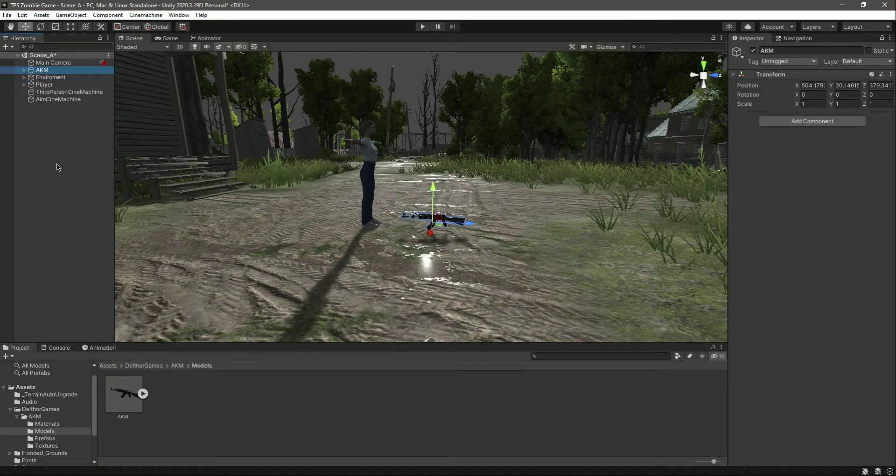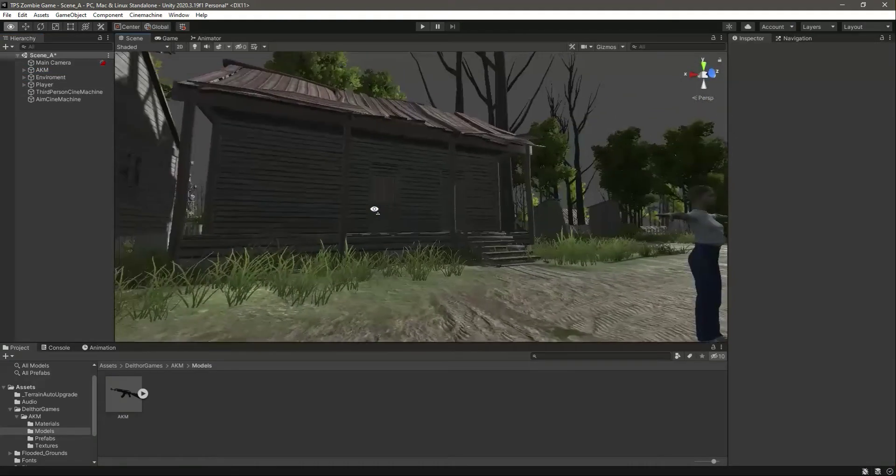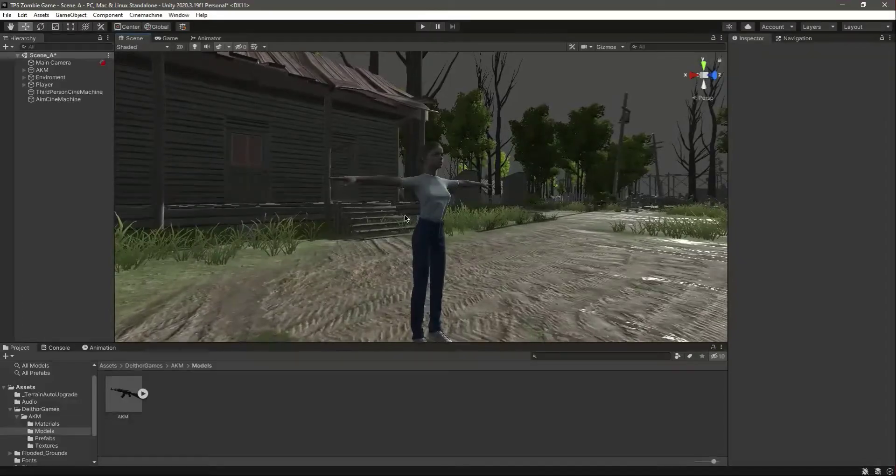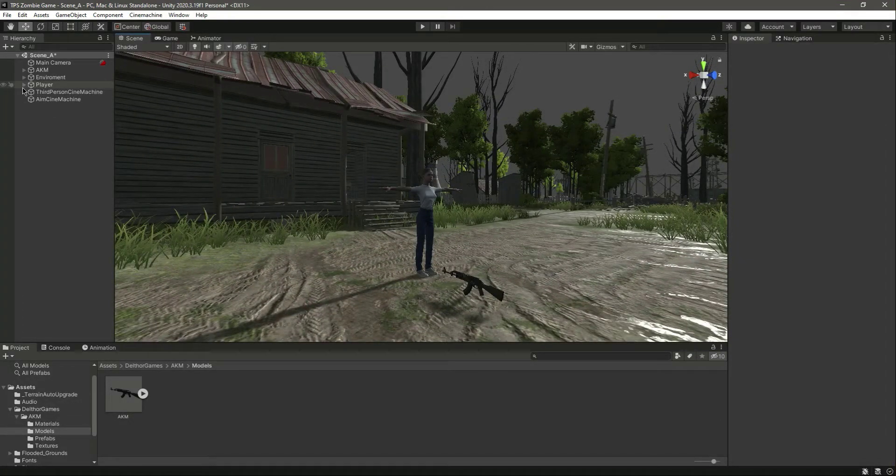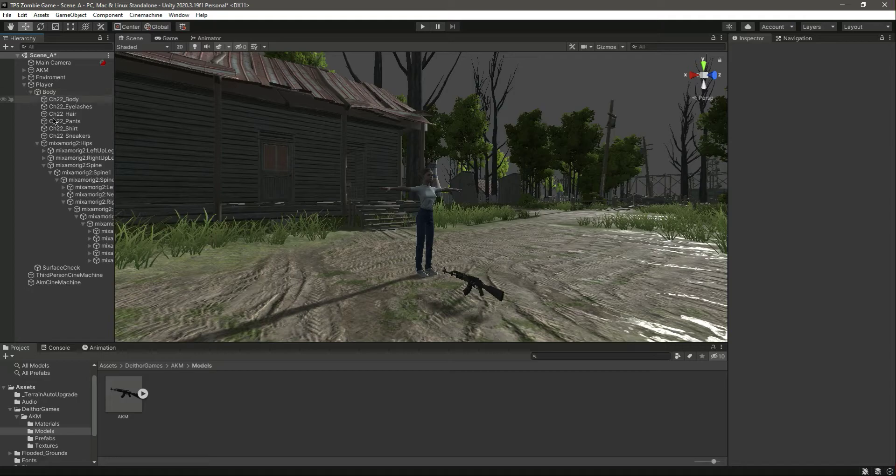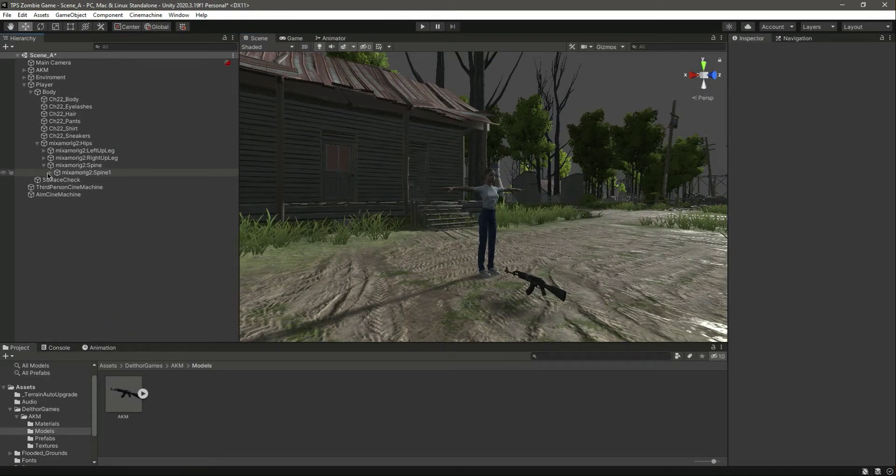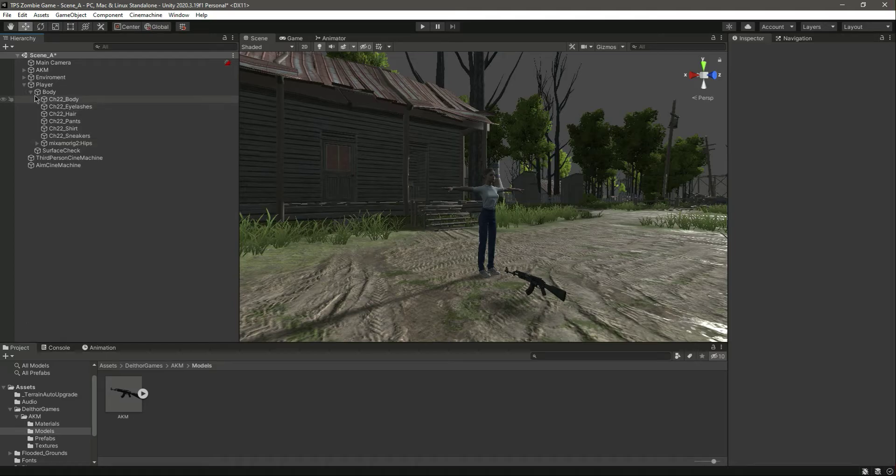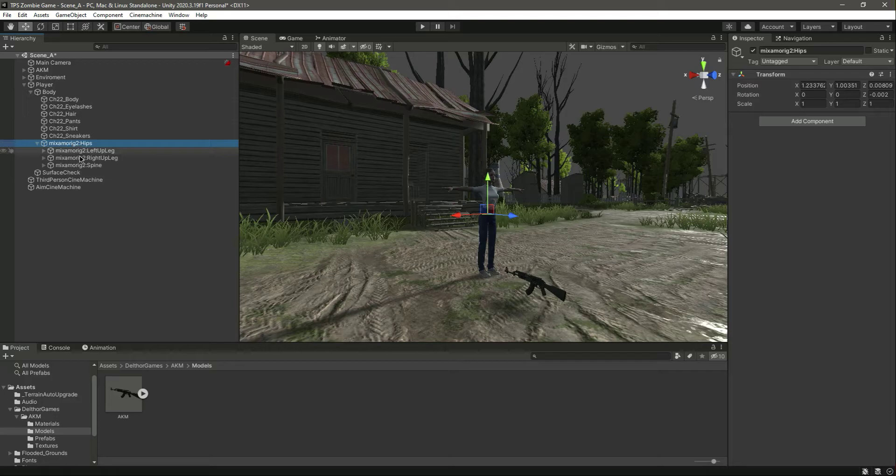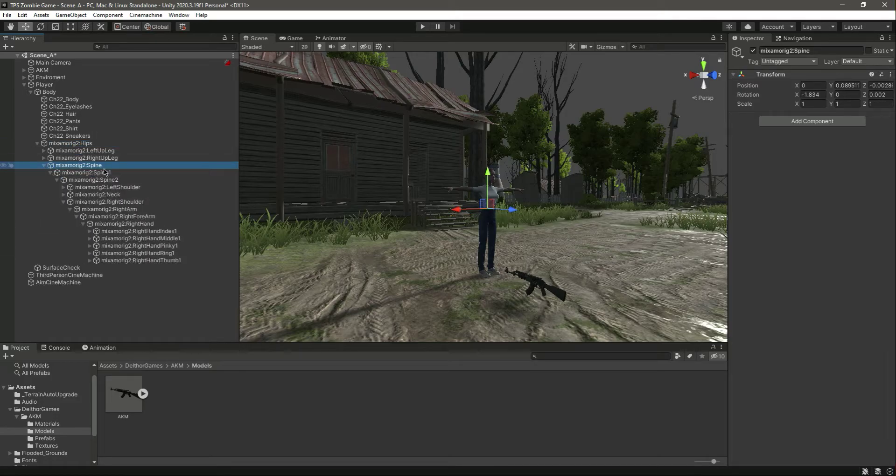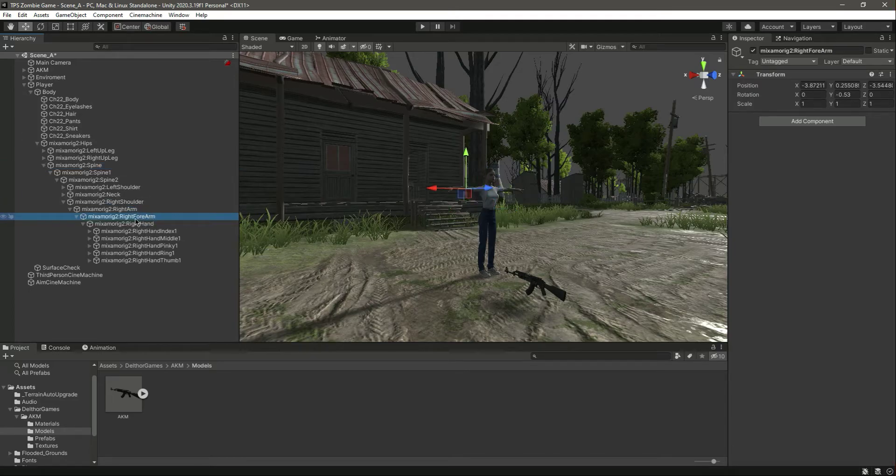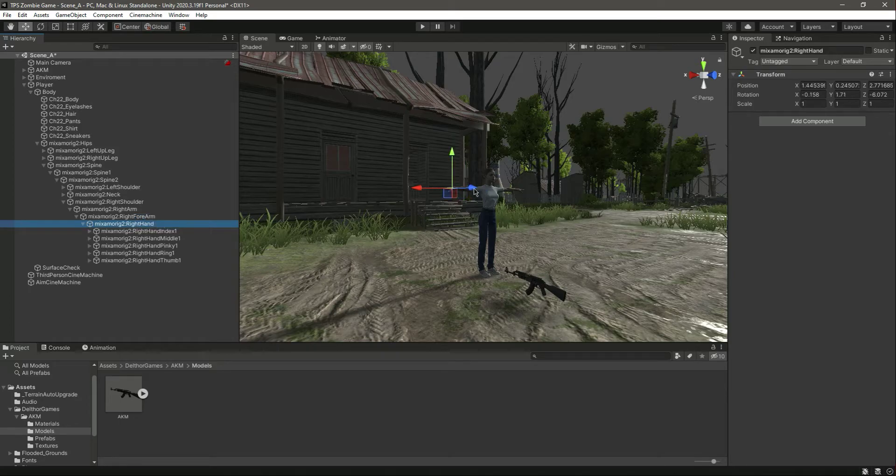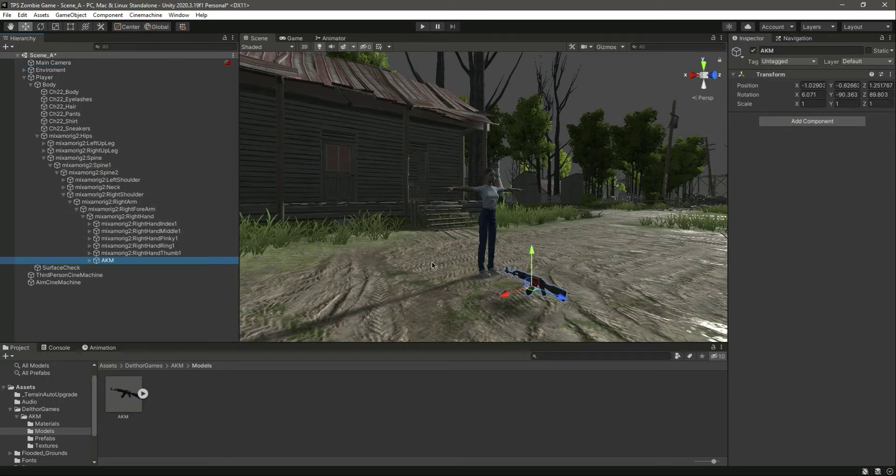Now what we want to do is we want this rifle to be in the player hands. So what we will do for that: if we open up this player, then Body. Let me just minimize all of that and tell you again. In the Body we have this Mixamo Rig, Hips - open that, then open up the Spine, then Spine 1, then Spine 2, then Right Shoulder. In the Right Shoulder you will find the Right Arm, then the Right Forearm, and then the Right Hand. And in the Right Hand we can actually drag and drop this weapon.